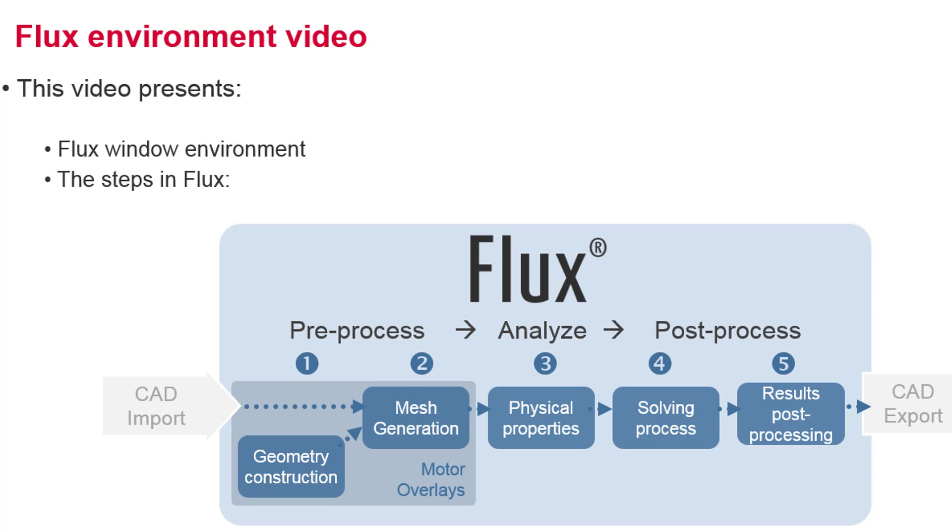The Flux window environment and the steps you will follow to set up a simulation are presented in the video. The steps are building the geometry, generating the mesh, defining the physics, solving the problem, and finally displaying the results.